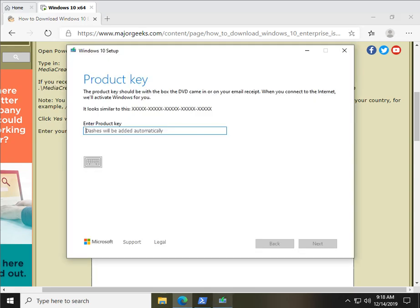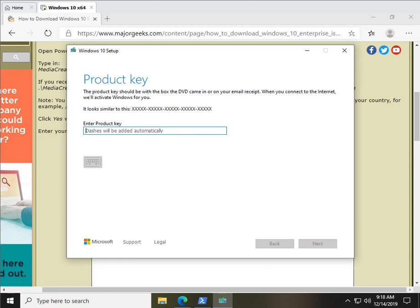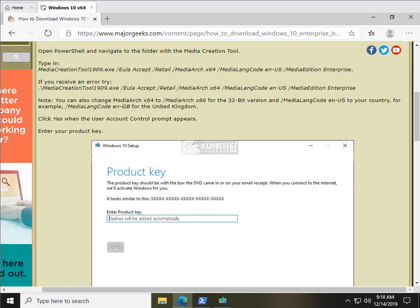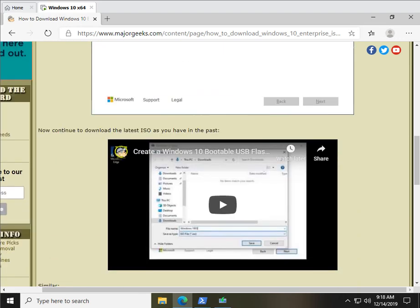So, give that a shot. Now, as you can see, this is where you need to enter your product key, and once you do that, it will begin to download the ISO for you, and you'll be all set and good to go.